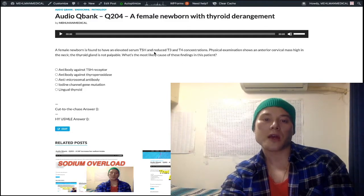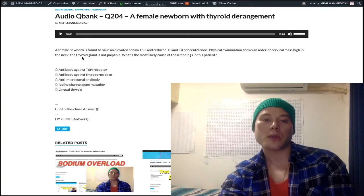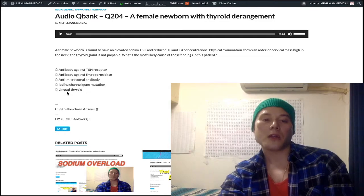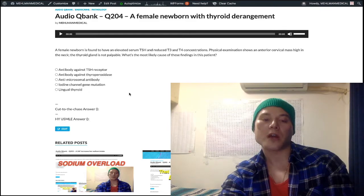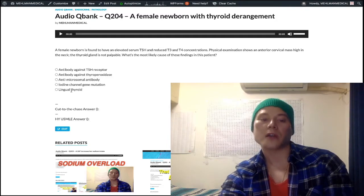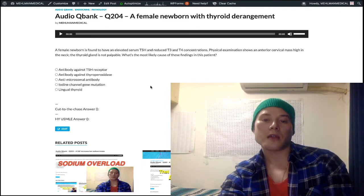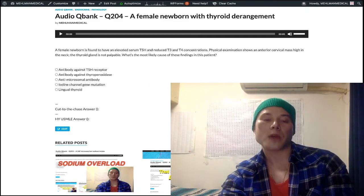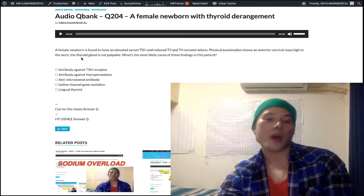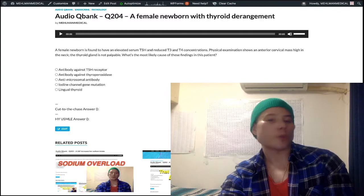The question describes a newborn with elevated serum TSH and low T3/T4 — hypothyroidism — with no thyroid gland palpable but an anterior cervical mass high in the neck. That's lingual thyroid. During embryologic descent, thyroid tissue from the base of the tongue fails to descend properly, so you get an ectopic thyroid mass in the tongue. Neonates with lingual thyroid tend to be hypothyroid and often won't have other thyroid tissue.